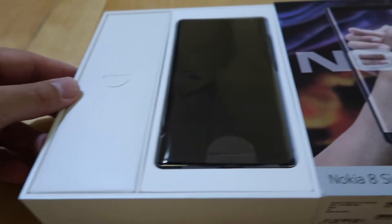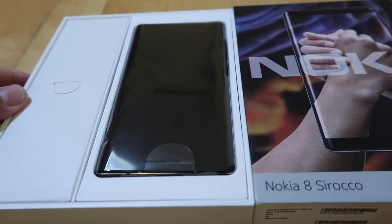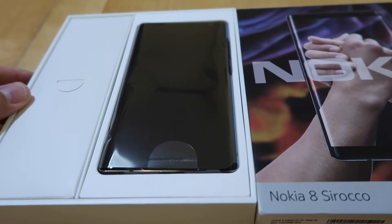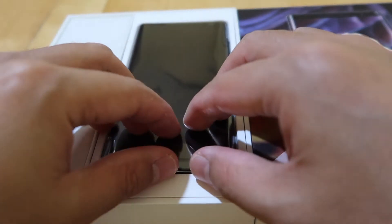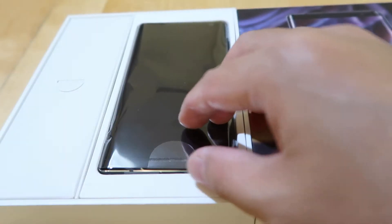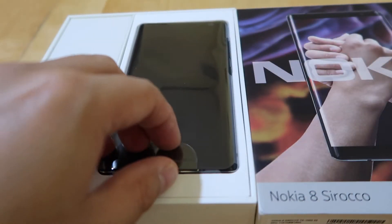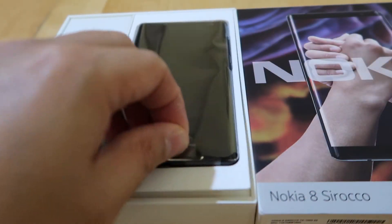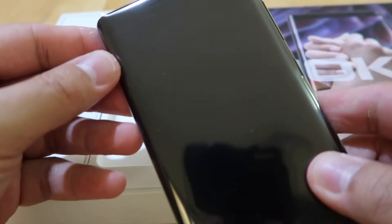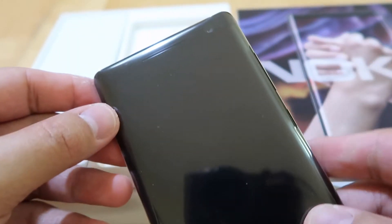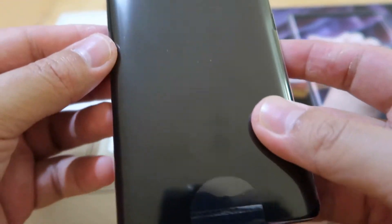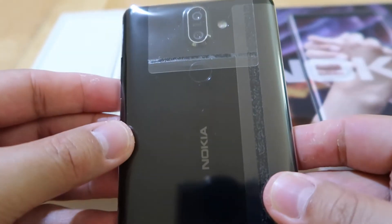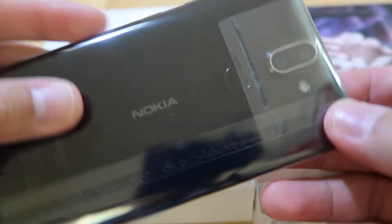There you go, Nokia 8 Sirocco. The Nokia 8 reminds me of the Samsung Galaxy S6 Edge with the form factor. The sides are quite sharp.